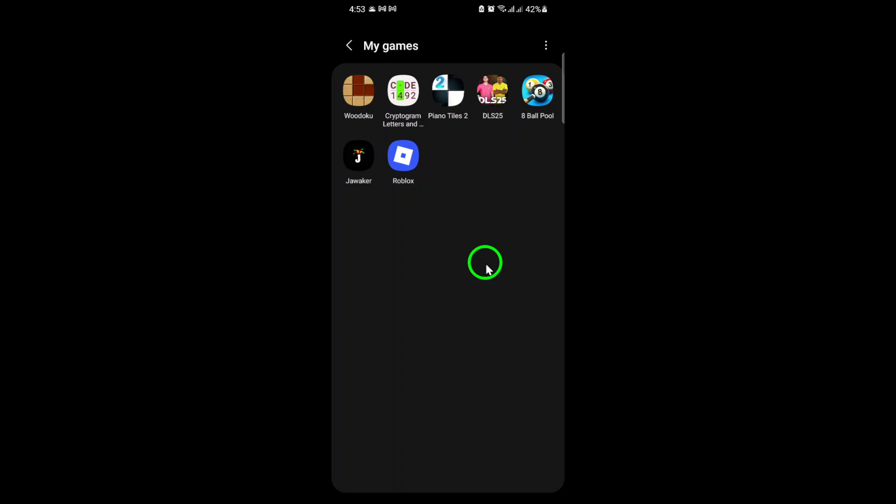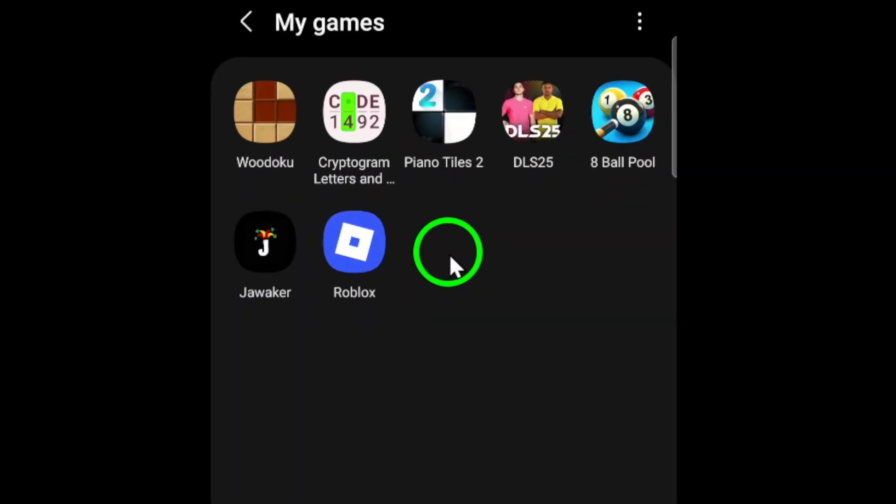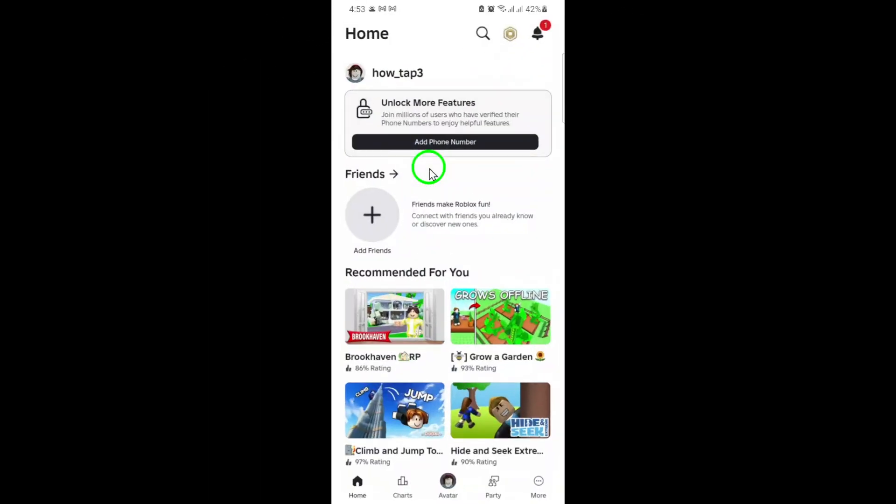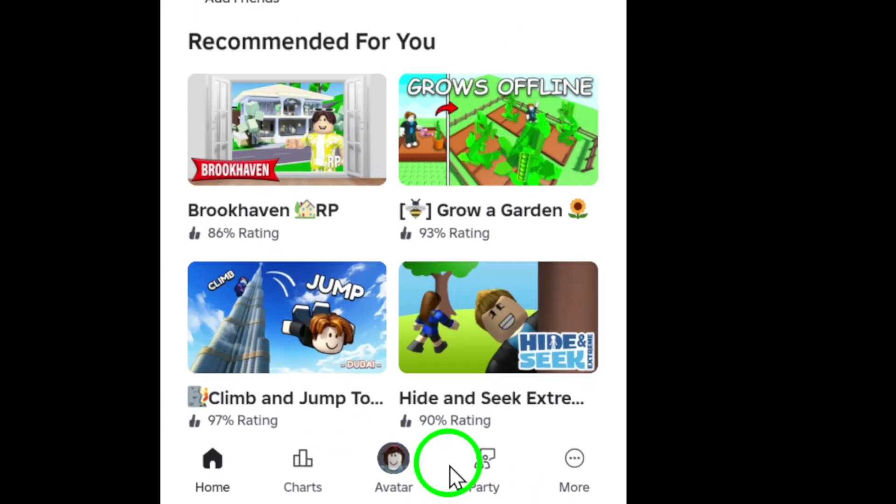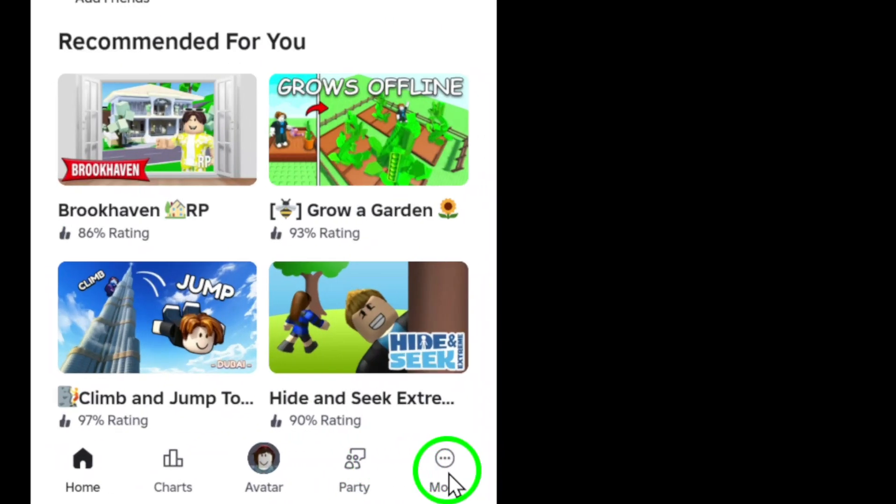First, grab your mobile device and open up the Roblox app. Once you're in, look at the bottom right corner of your screen. You'll see three dots labeled More.